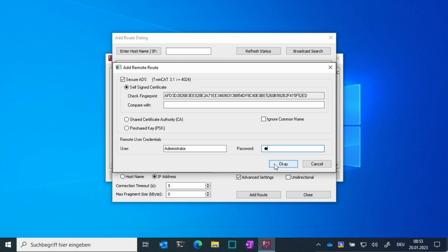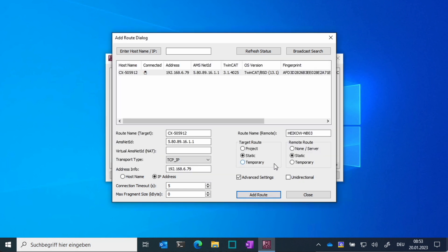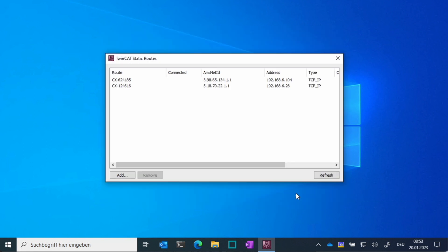Be aware that on TwinCatBSD, per default, only secure ADS is activated. If you still need unencrypted standard ADS for communication with older ADS controllers, you can activate it in the firewall settings.